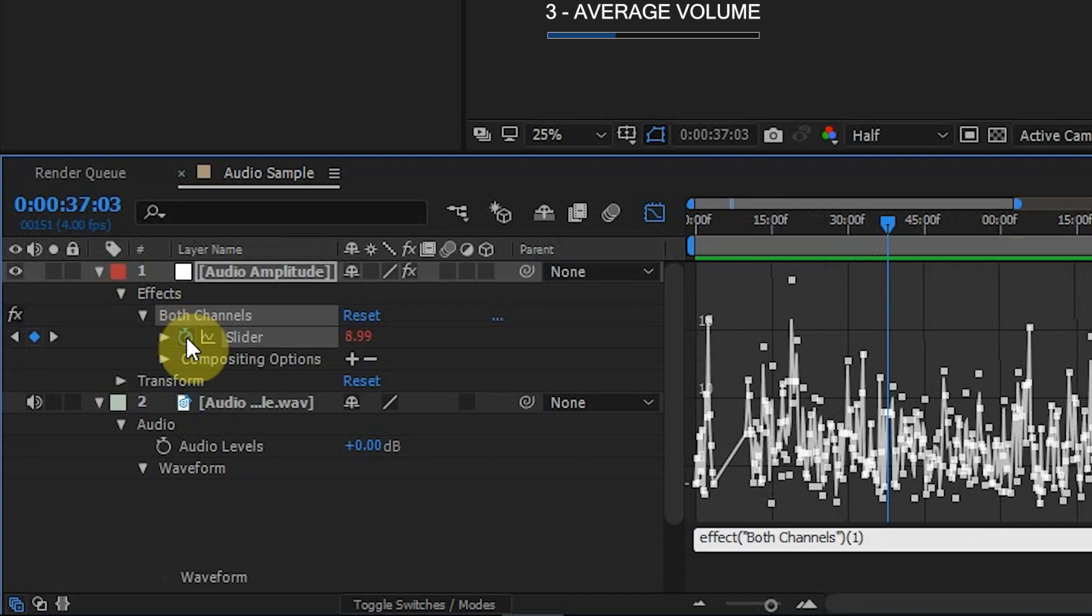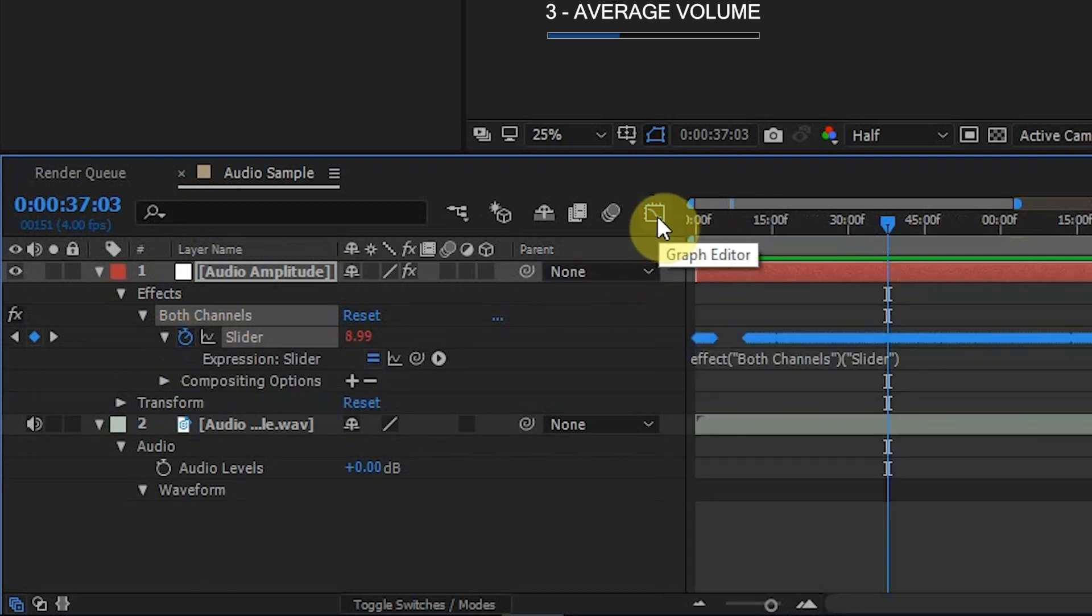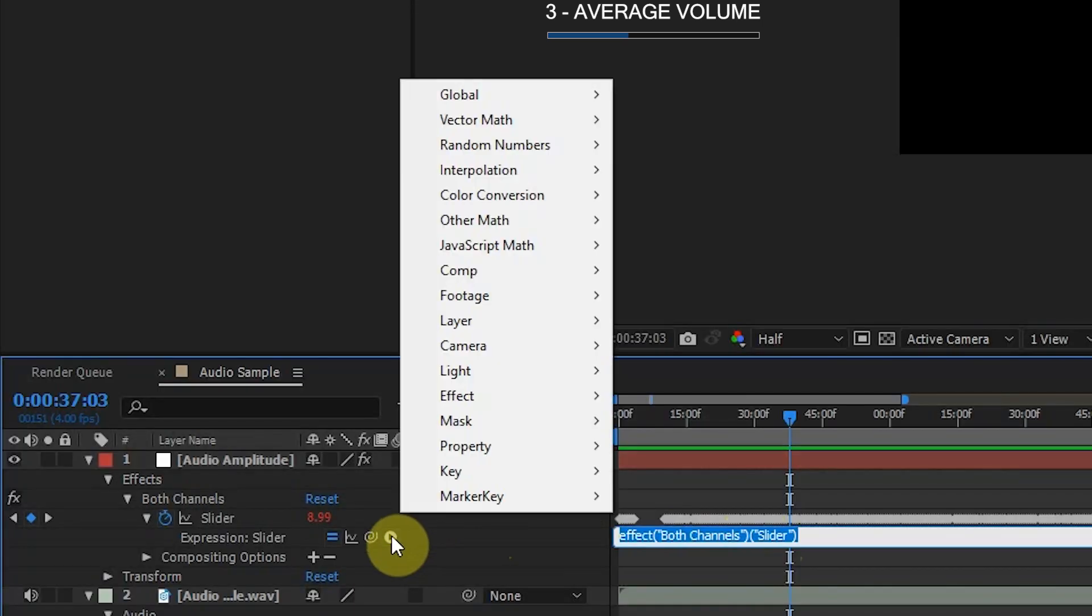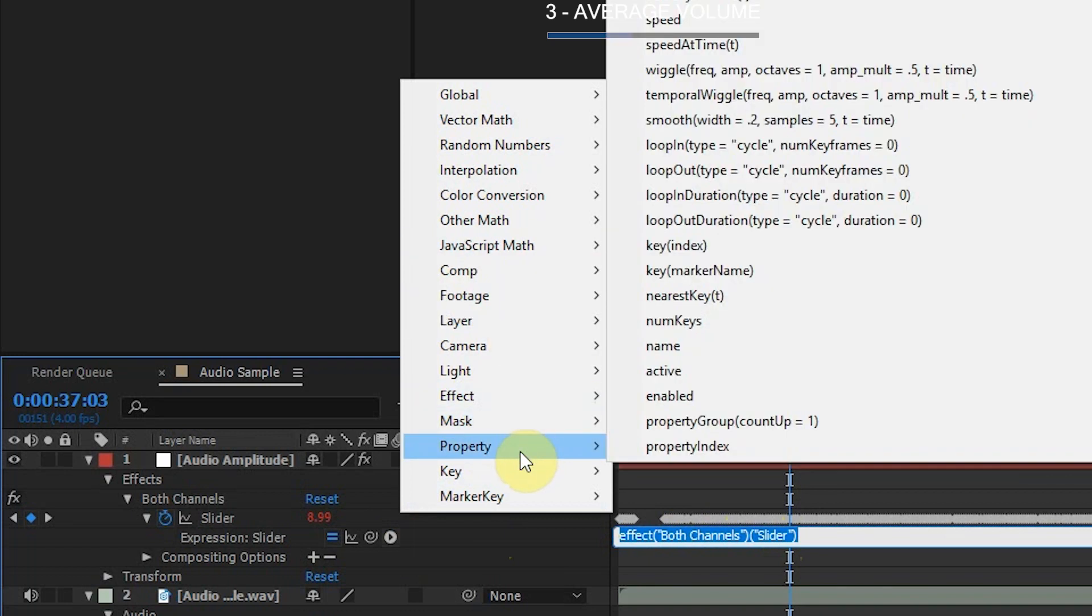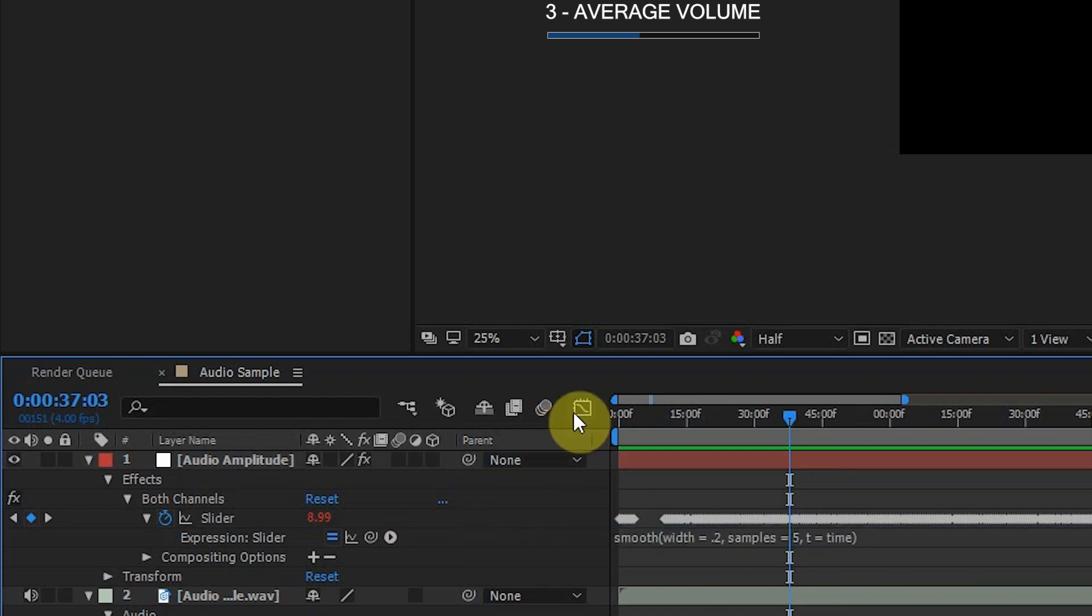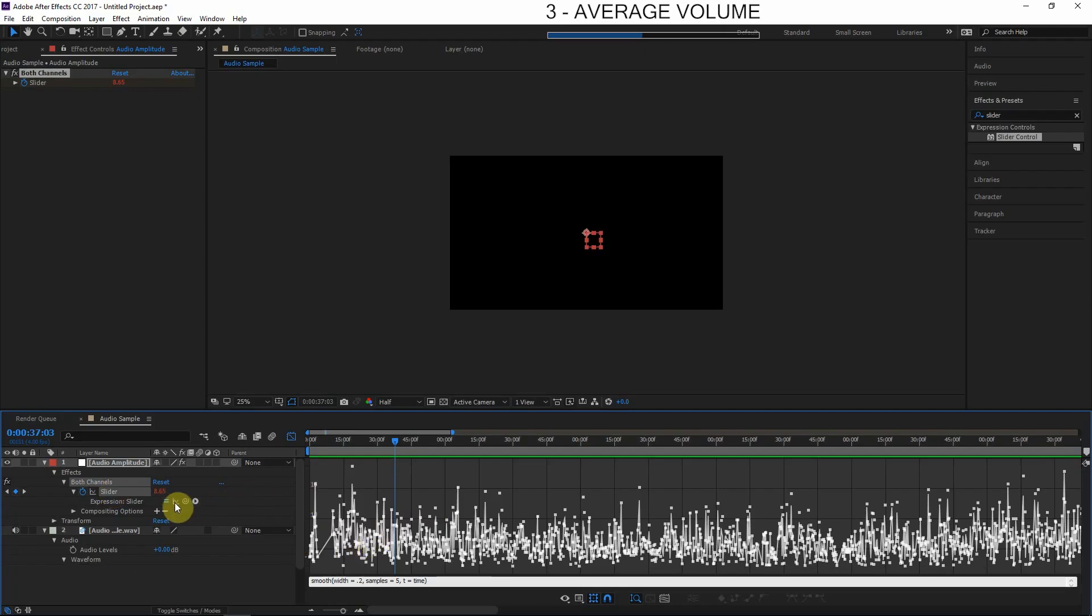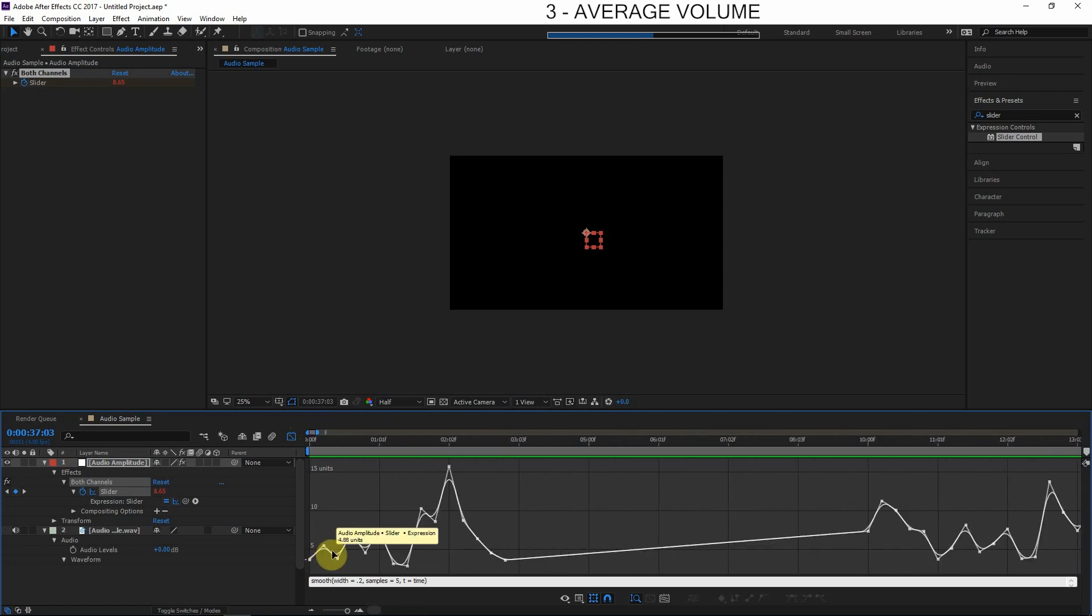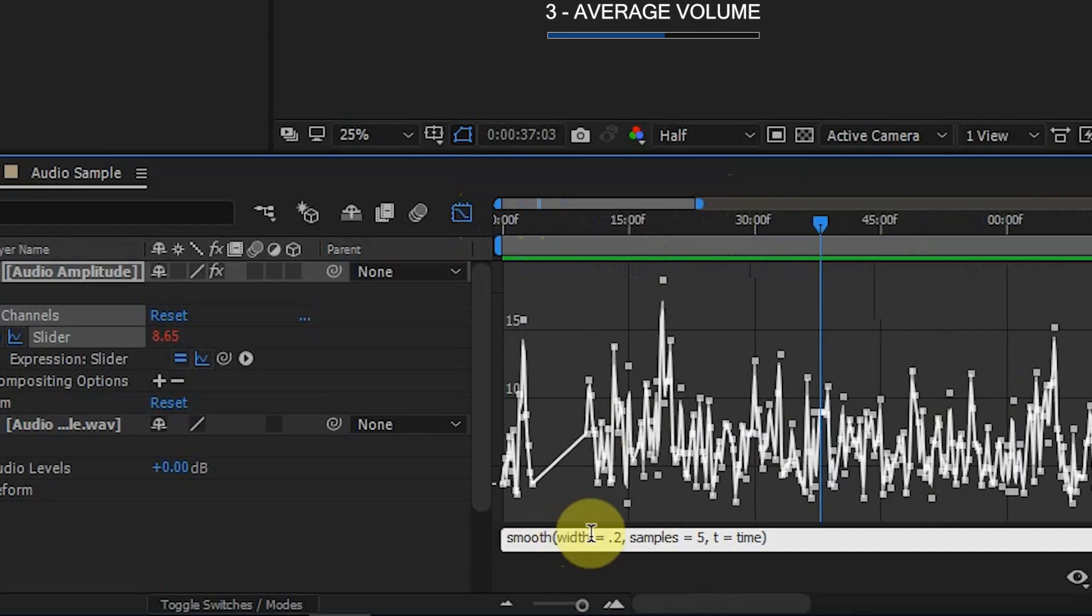So to actually smooth these keyframes out and kind of find the average, what we're going to do is use an expression. So we'll hold Alt and click the stopwatch right here to add an expression. We'll go out of the graph editor and we can type an expression right here. But what we're actually going to do is we're going to cheat a little bit. We're going to go into After Effects Expression Inventory thing here, we're going to go to Property and choose Smooth. This smooth expression here. And let's go look back at the graph. Let's see what it did. What we want to do is click this icon here so we can view the expression in the graph. Let's just zoom in. We can see here what it's doing. So it's smoothing these keyframe values out a little bit—that's pretty cool, I think—but we want it to be way more smoothed out than this, way more of an average.